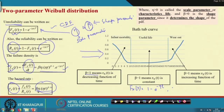Beta and eta are the two constants of Weibull distribution. Through the hazard rate, they give good insight about the health of the component which follows the Weibull distribution.